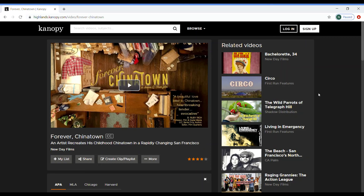Congratulations! You've completed another step in your journey on learning how to library, and now you're ready to explore the exciting films and documentaries available to you on Canopy.